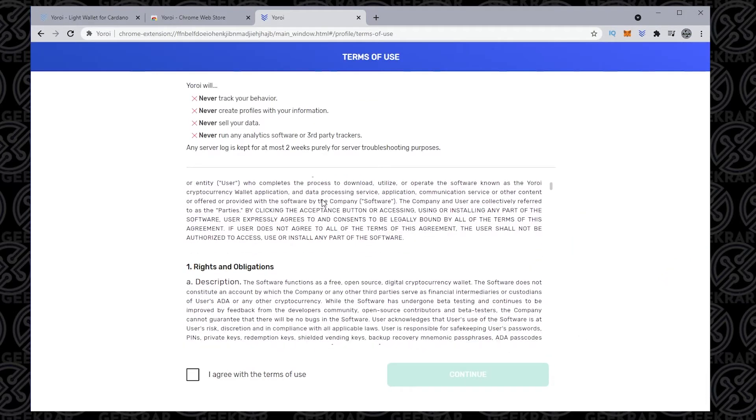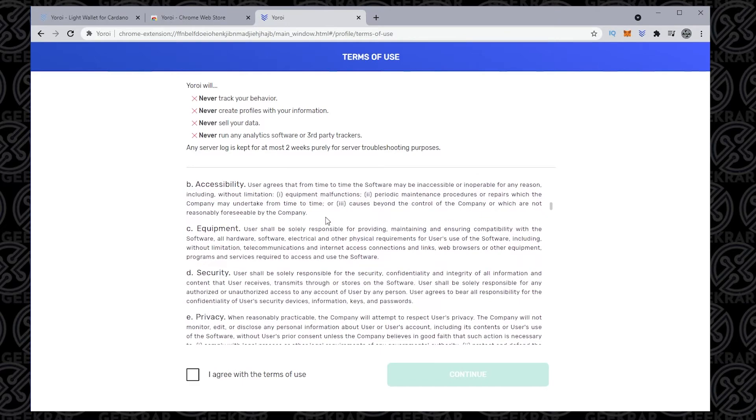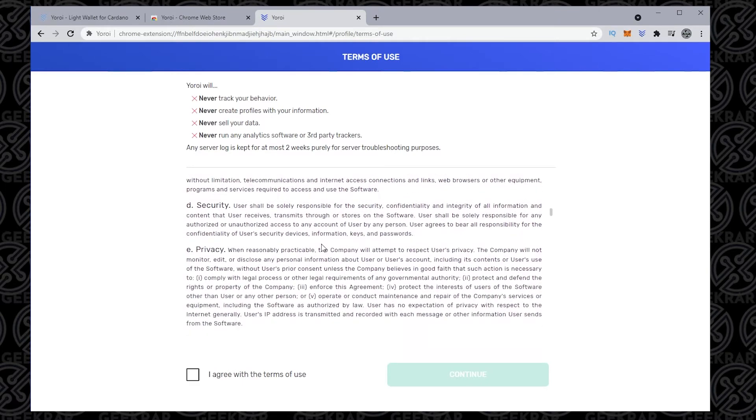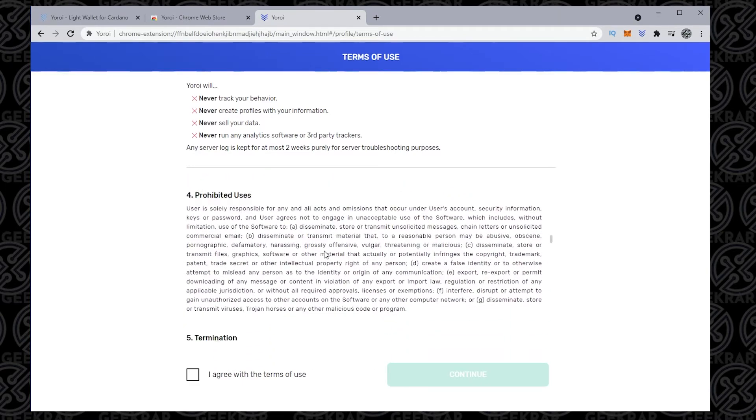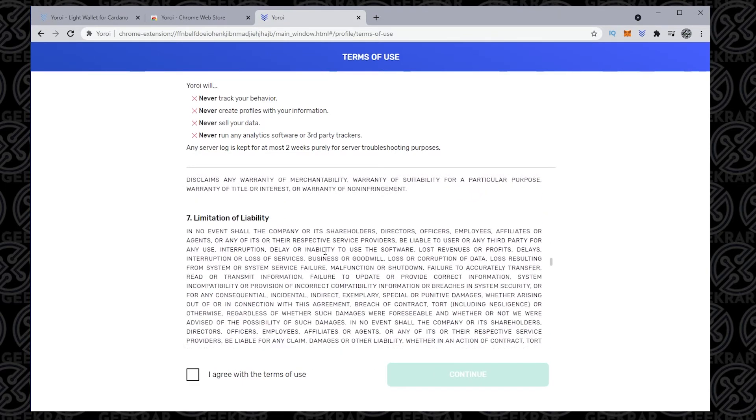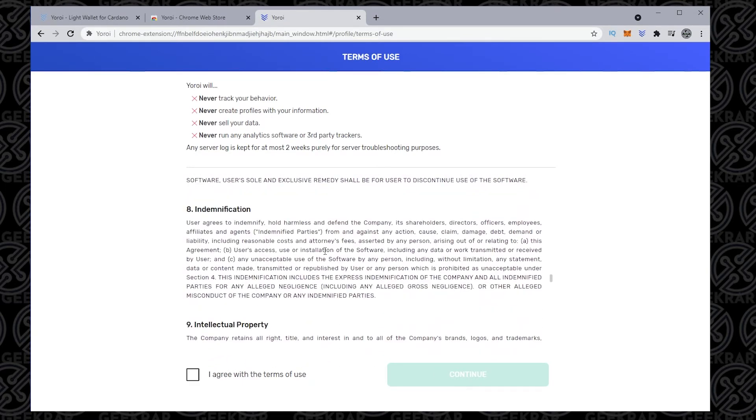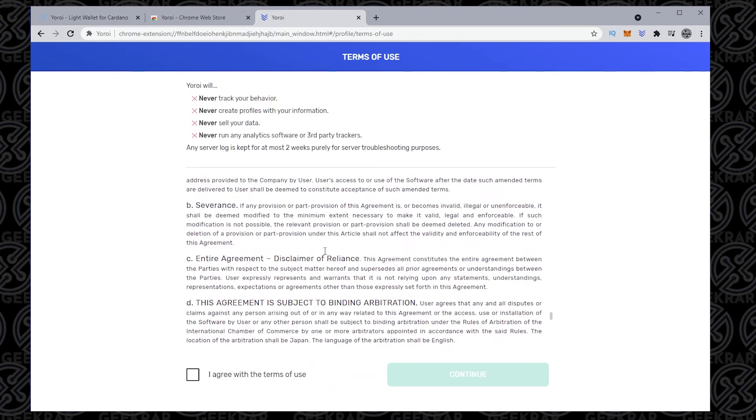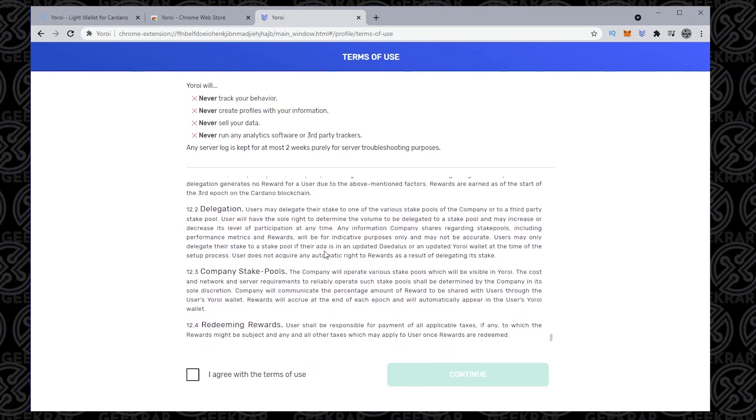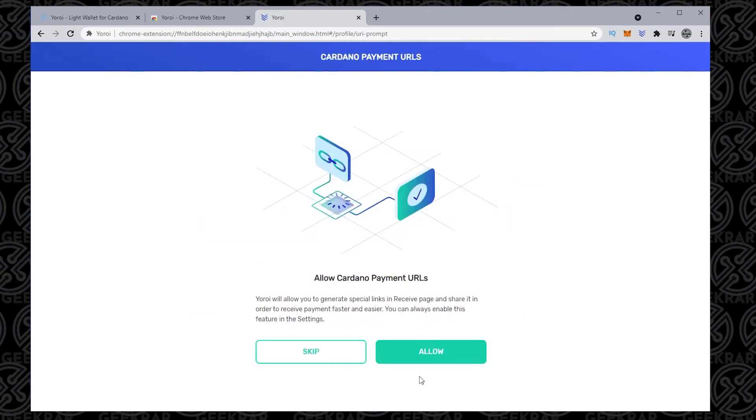They're basically saying they're very safe and secure, nothing's being shared or sold. You can go through the terms and agreements if you like, scroll all the way through, then check I agree to the terms, and then click on continue.